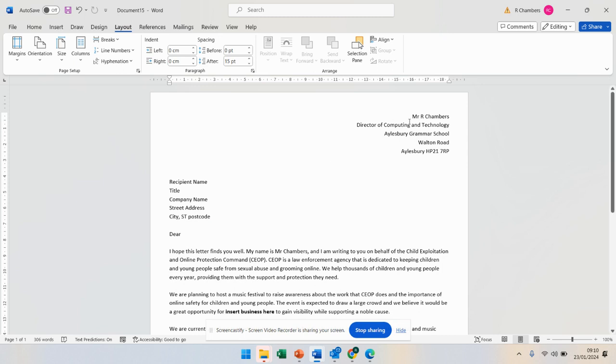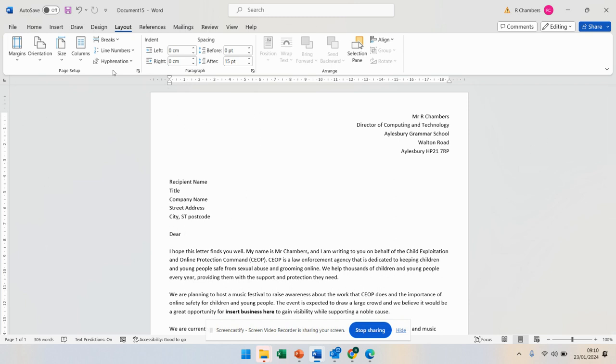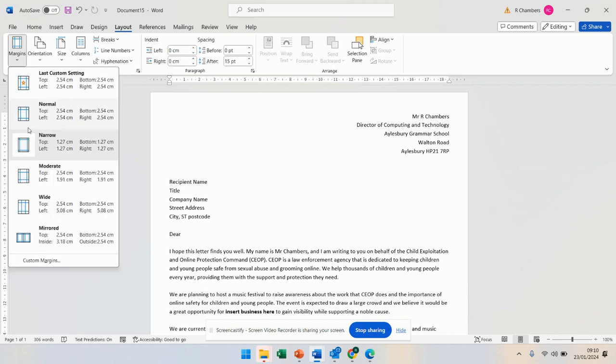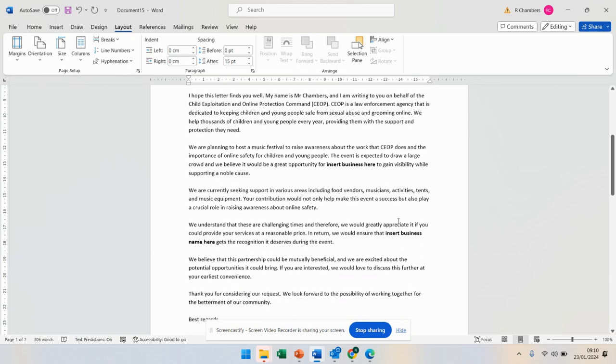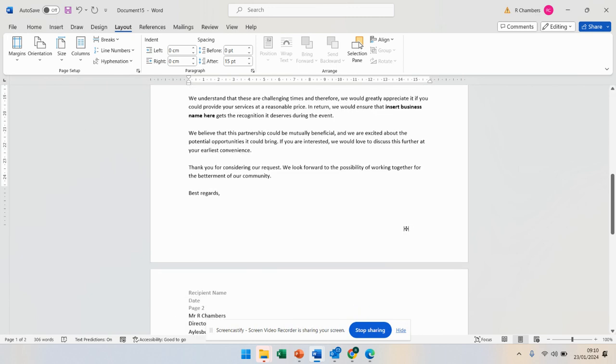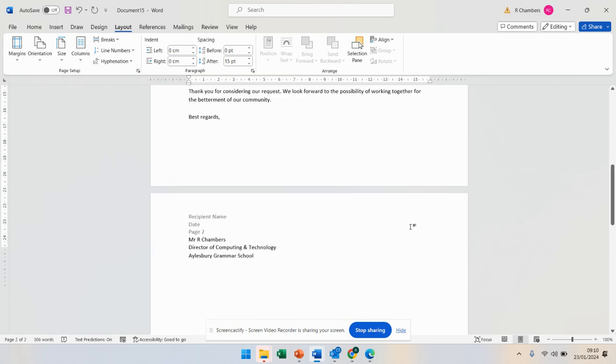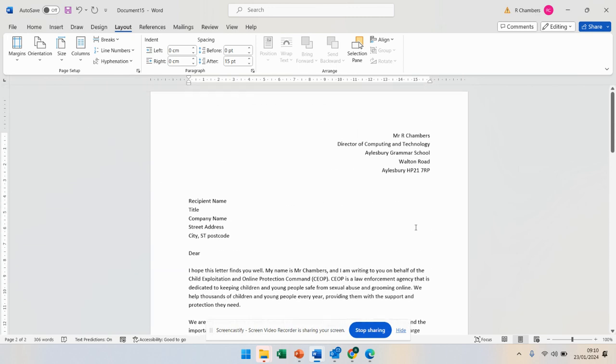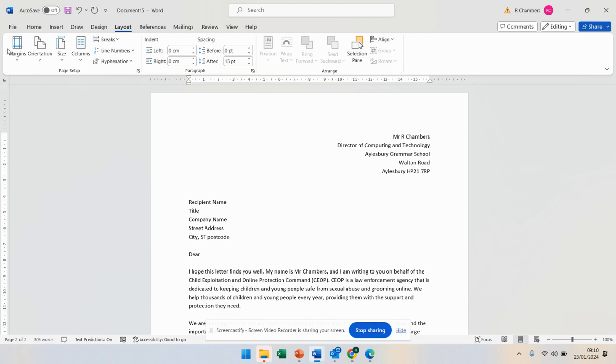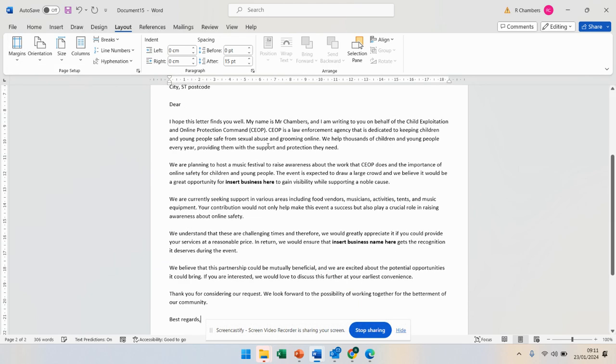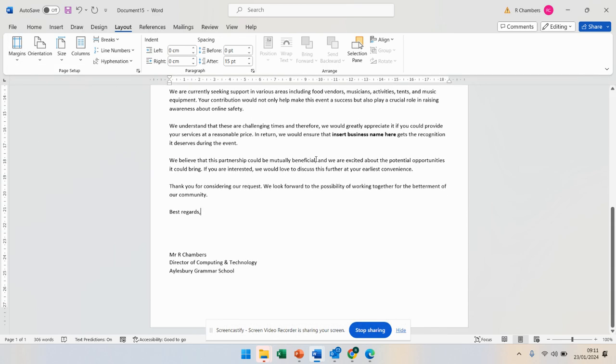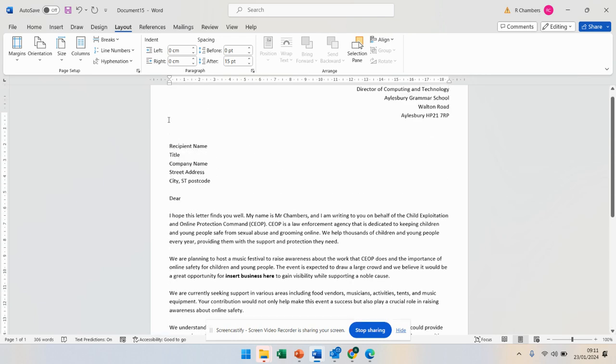So I've set up my letter in Microsoft Word. Some useful tips: if you go up to the layout tab and go to margin, you can make the margin narrow so you can fit more on the page. By default, everything ends up going on two pages, but if you've got a large letter, you might want to go to narrow so it all fits on one page.